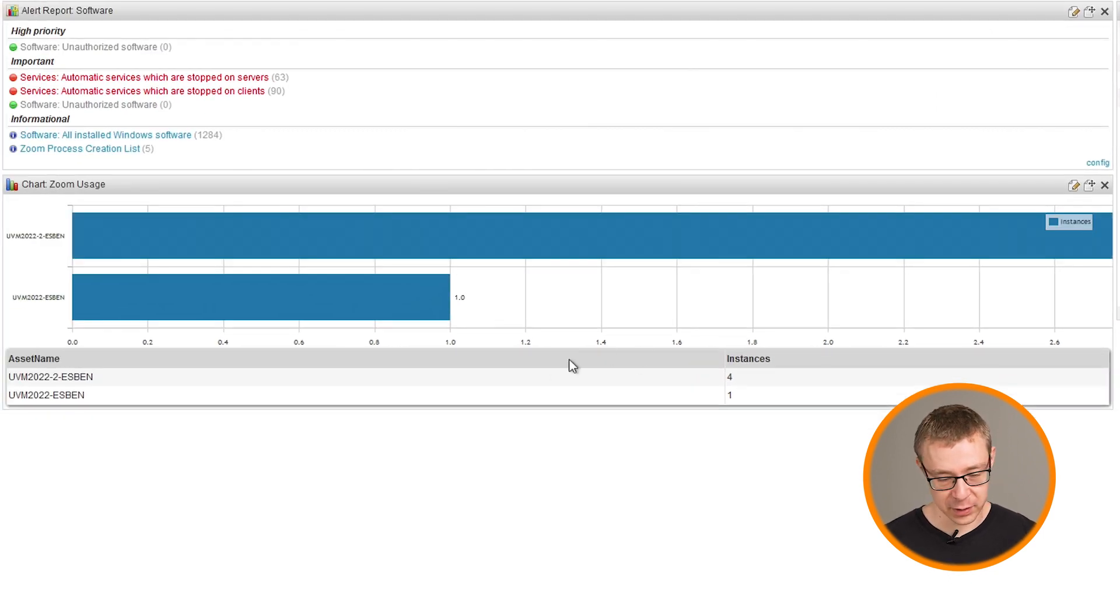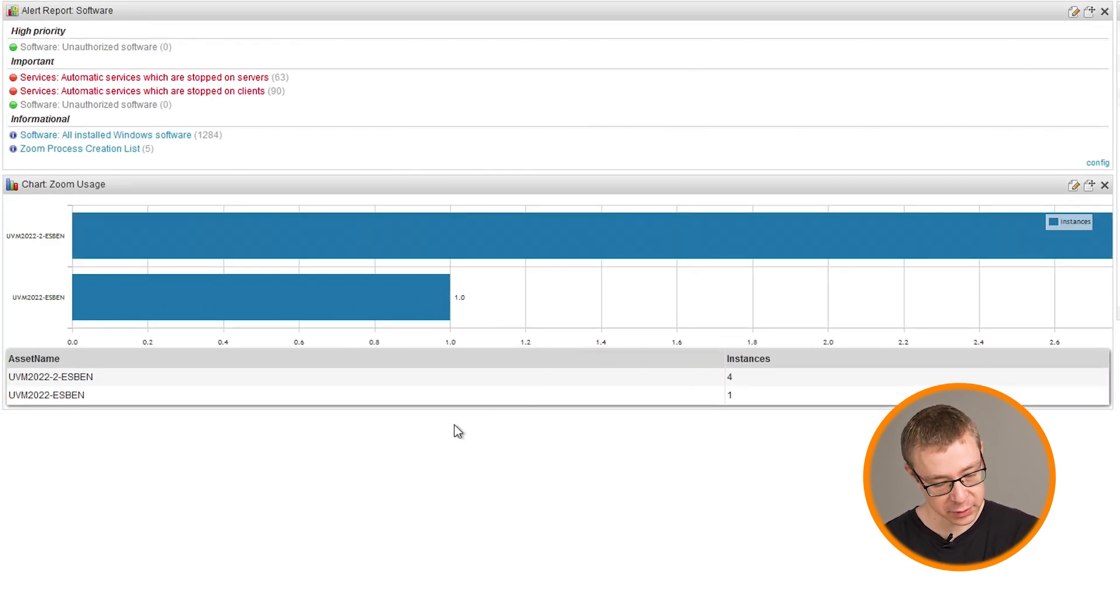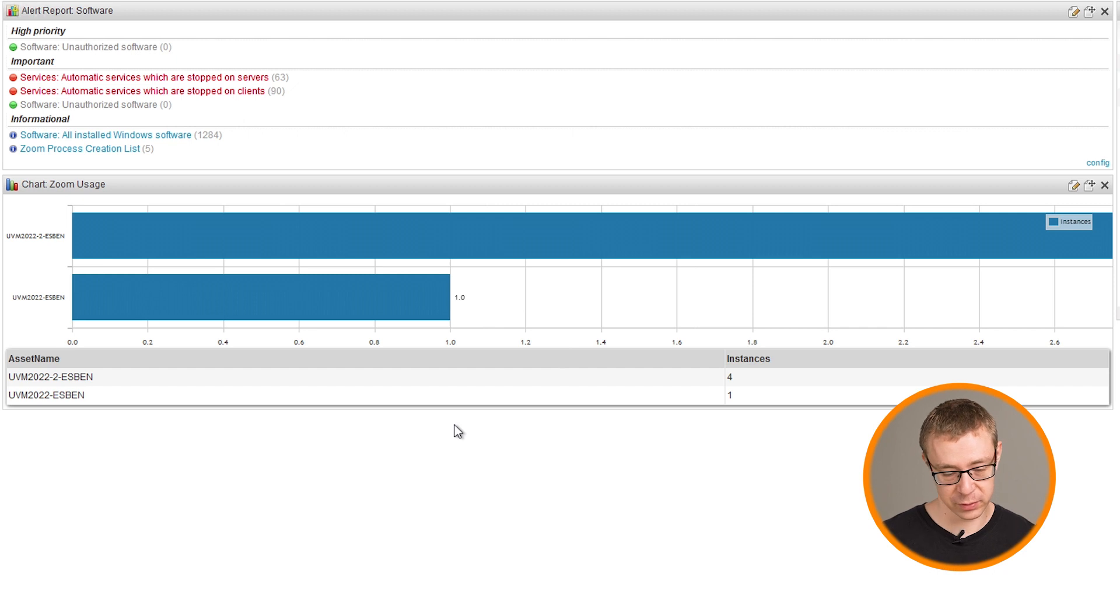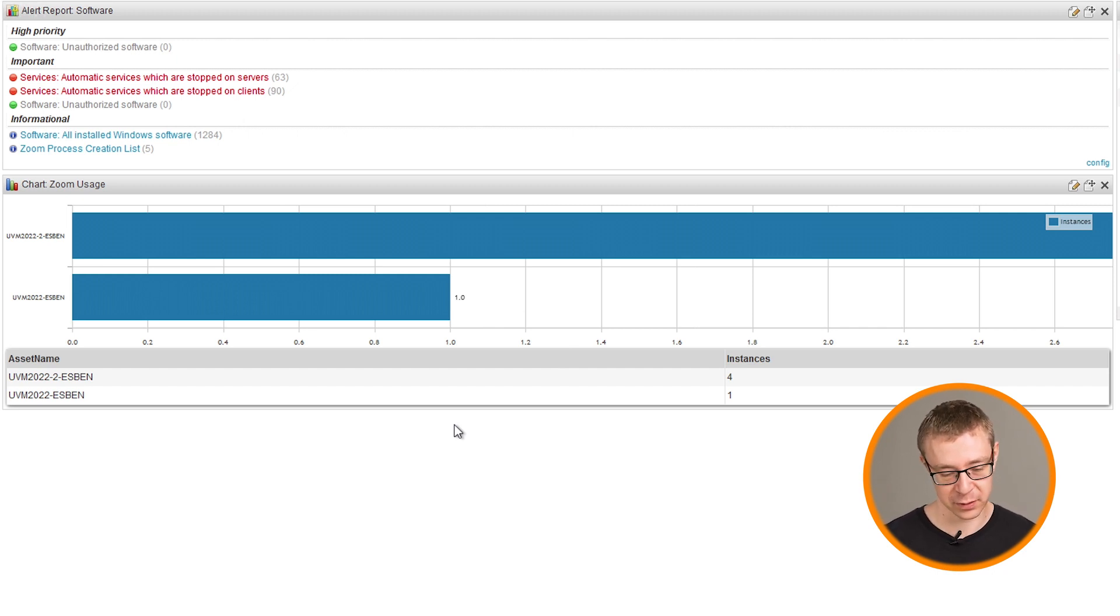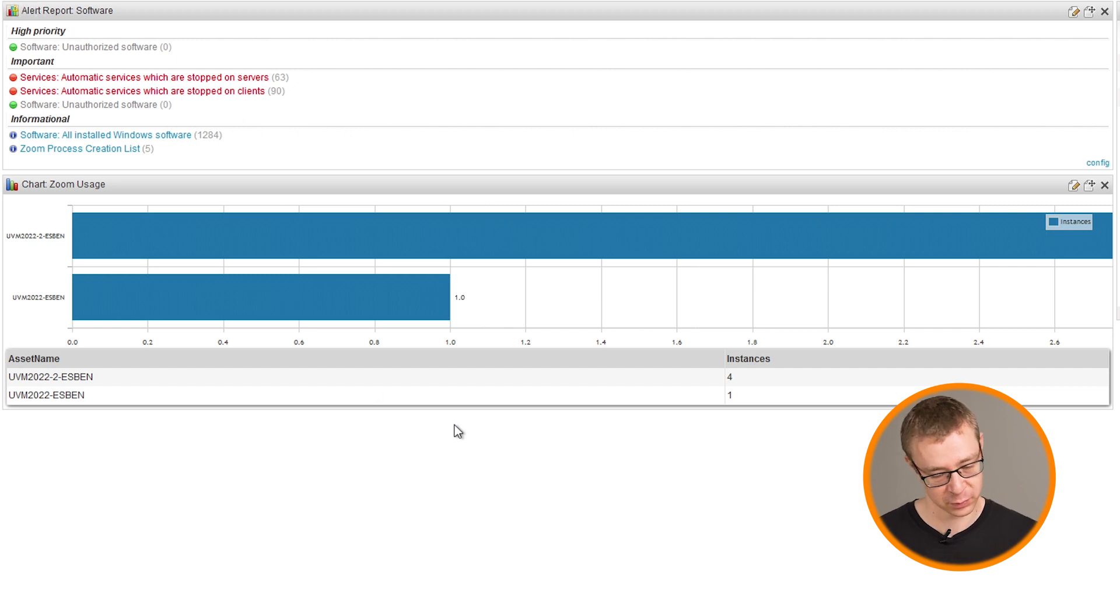And then at the bottom, you see I created a chart report that shows you a visual overview of the same data. How many times has Zoom been started in the last 14 days and on which devices? Now in order to set this up, the way that I do this is with event log scanning.